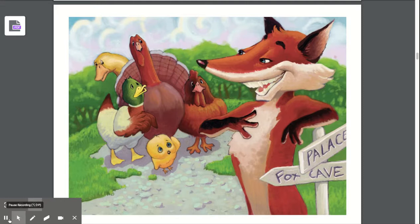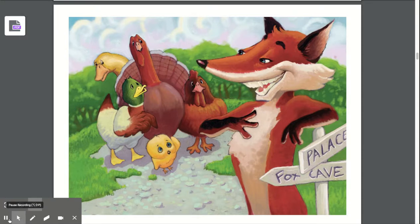Did you say Chicken Little, Henny Penny, Goosey Lucy, Turkey Lurkey, Ducky Lucky, or Foxy Loxy? Any of those were characters in the story. But who was the main character — the character that the story was mostly about? Did you respond with Chicken Little? Chicken Little was the main character in this story.